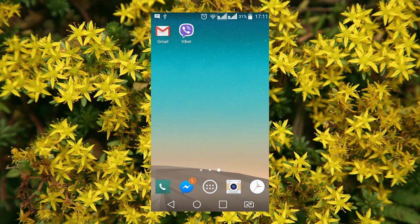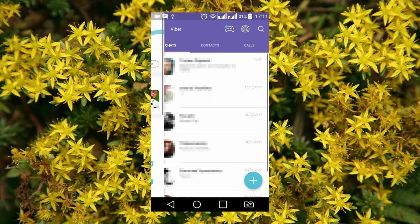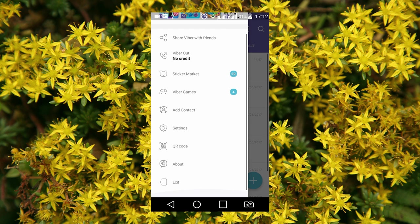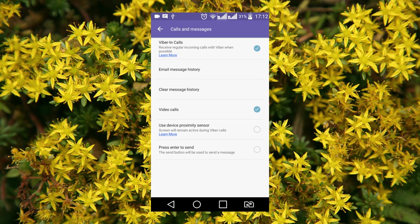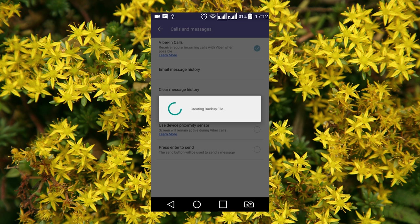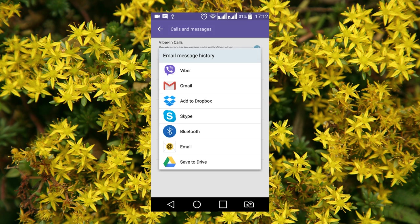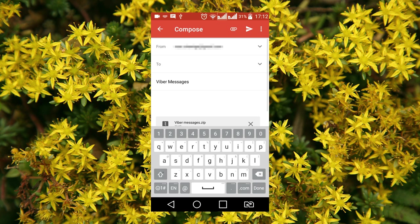In order to save a copy of Viber chat, start the application and open menu. Go to Settings, Calls and Messages, Select Email Message History. In the next window, the program will suggest you to select saving options for history. It can be sent with Viber or Skype, saved to Google Drive or sent by email. I select email. Enter the email address and send the history file.